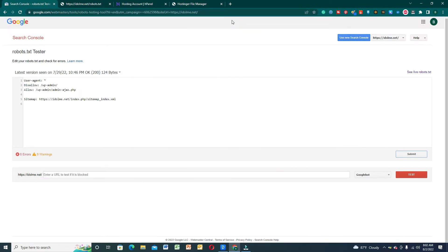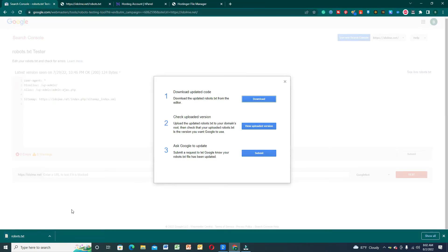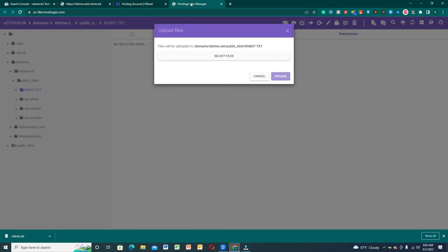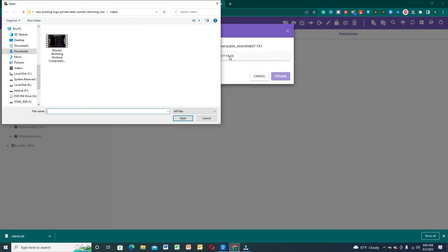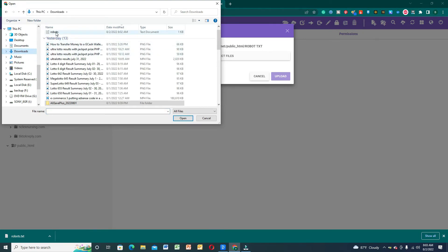We're going to submit this first, then download the file. We'll upload using the robot.txt file. Now we're going to upload to the main website - select the file we downloaded, go to the downloads folder, and select the robot.txt file.